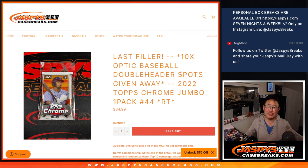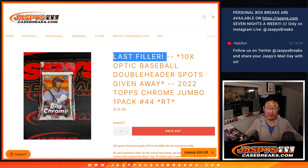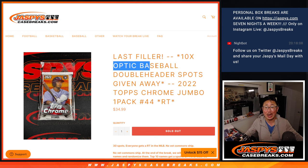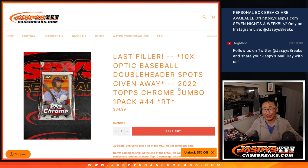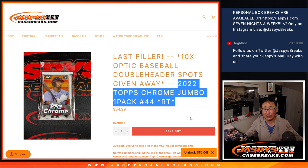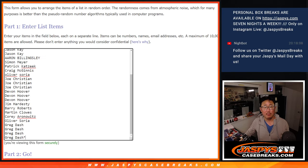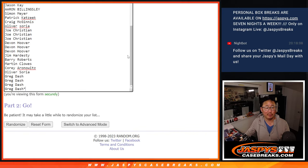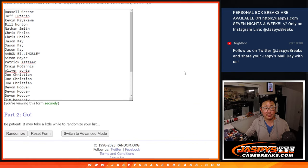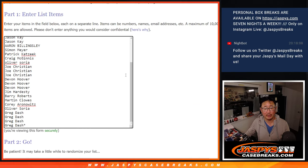Hi everyone, Joe for jazbeescasebreaks.com with our last filler to unlock that optic baseball double header break. That's going to be in the next video. But first, the pack break itself. Big thanks to this group for finishing off this filler. I appreciate it.